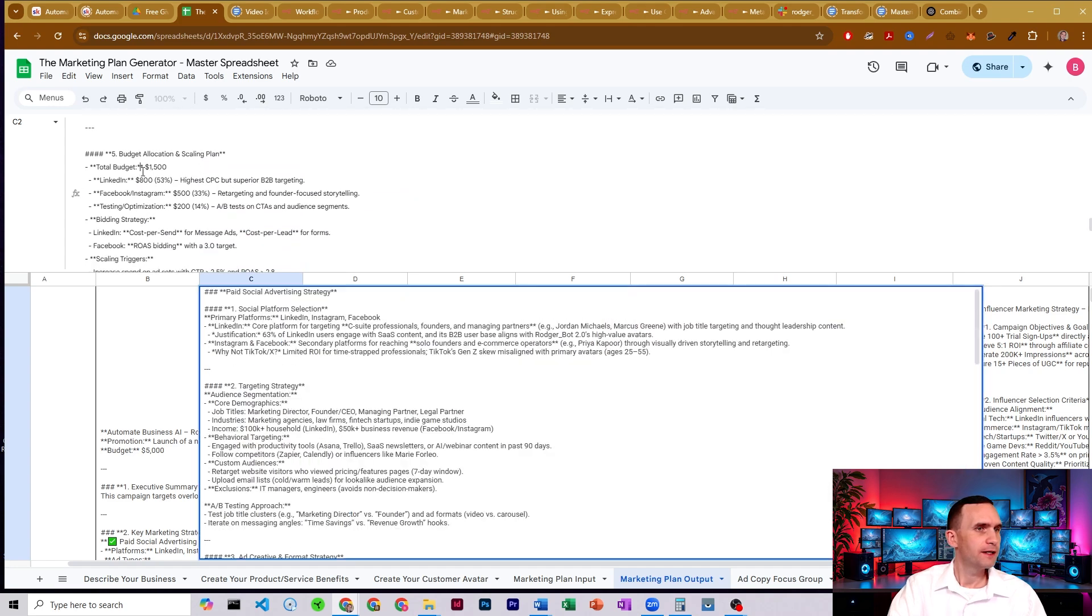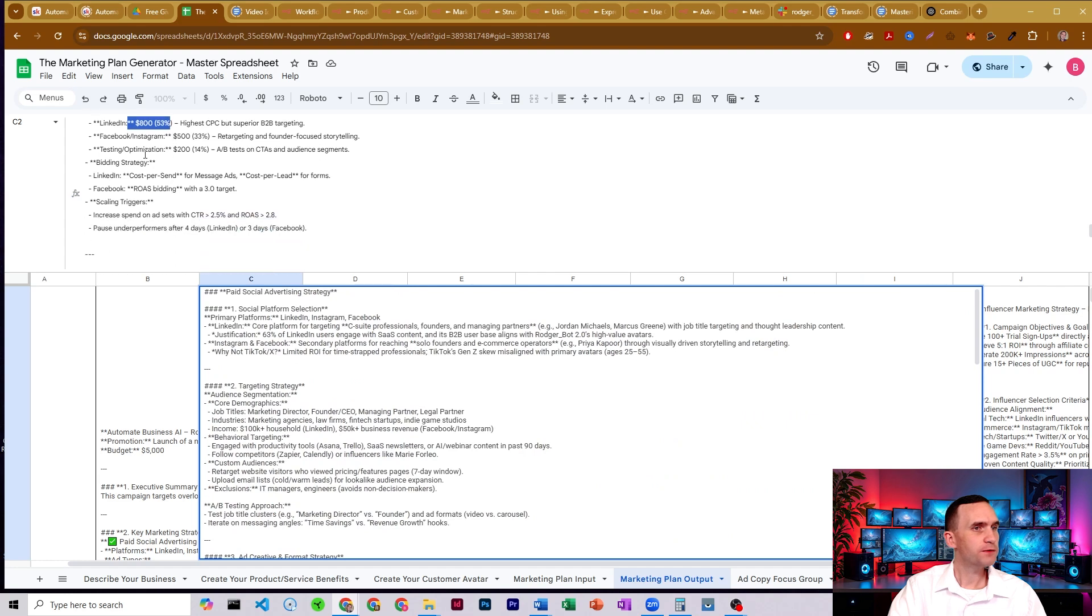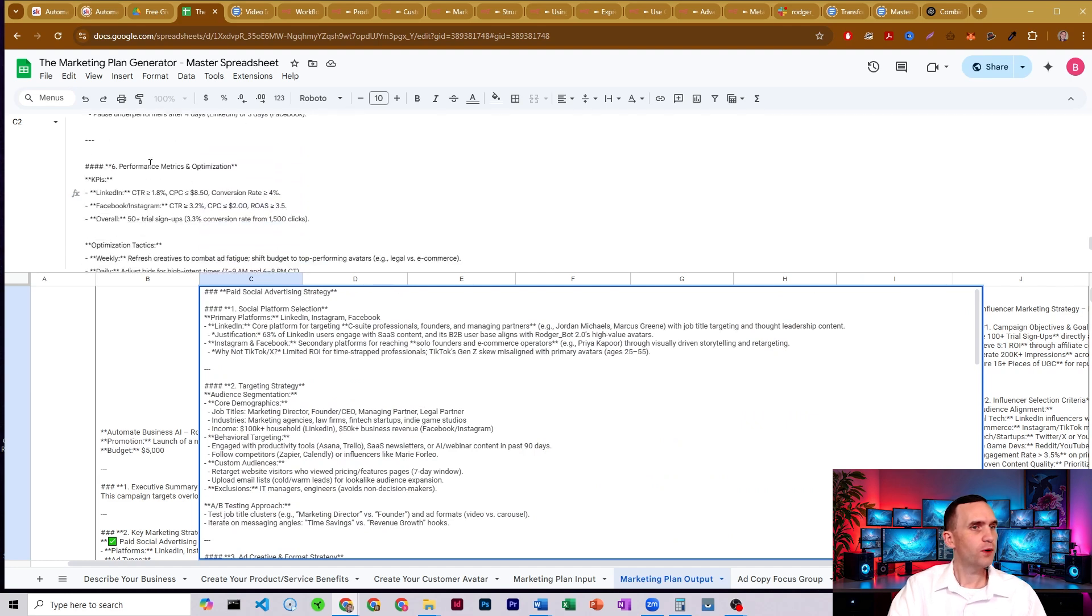All right. It's got our budget. It breaks down the budget between the different types of social media platforms where we should spend that money each month.